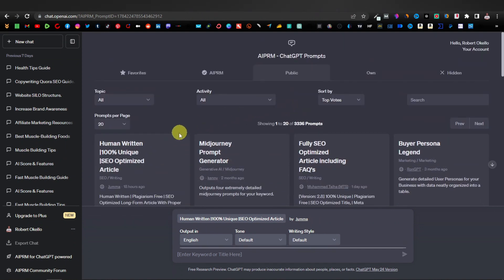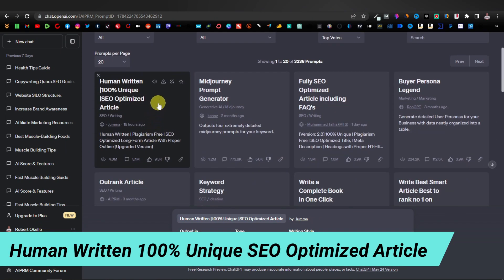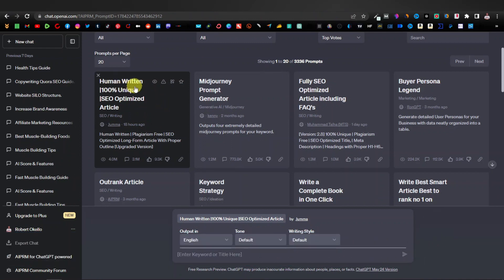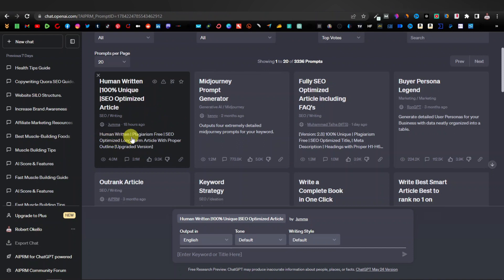The first prompt is actually the number one highly used prompt on AIPRM. It's called 'Human Written 100% Unique SEO Optimized Article.' What this one does is it writes a human-written type of article that is plagiarism-free and also SEO optimized, with proper outlining.